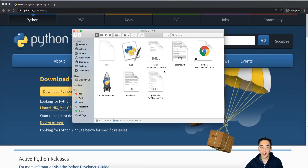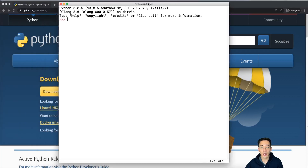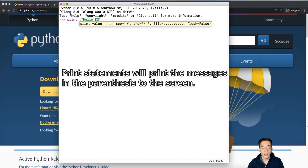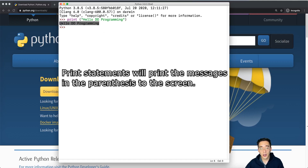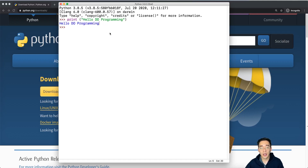In this folder we have some files, but we're going to focus on IDLE. IDLE is a little application where we can test out different Python commands. Let's double click it. You will see Python 3.8.5 show up. You can test out different Python commands here. Since we haven't learned anything yet, I'm just going to type a simple print statement — print, hello Duo Programming — and type Enter. As you can see, 'hello Duo Programming' got printed out.